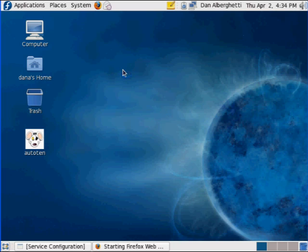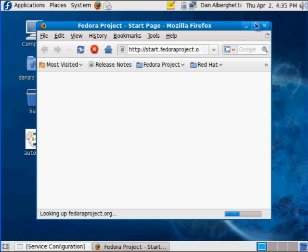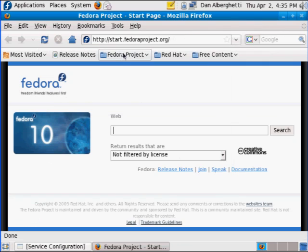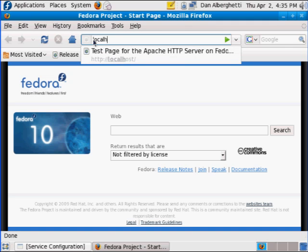And what you can do is, opening up a browser window, you can type in into the URL field, the name localhost, and hit return. And if you see this page,